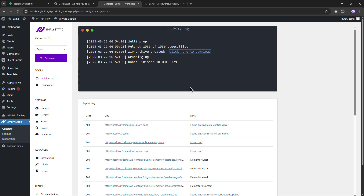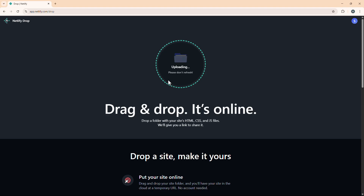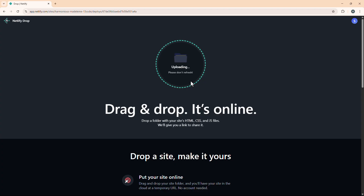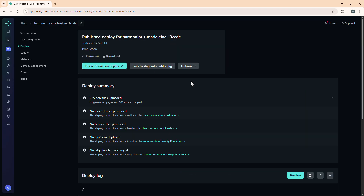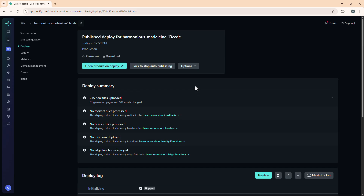First, let's upload the static file here. It only takes a couple of seconds, or sometimes a couple of minutes depending on your file size and internet speed. On this page, if it's taking some time please don't refresh the page — just keep it as is and it will automatically complete. See, our site has been completed.